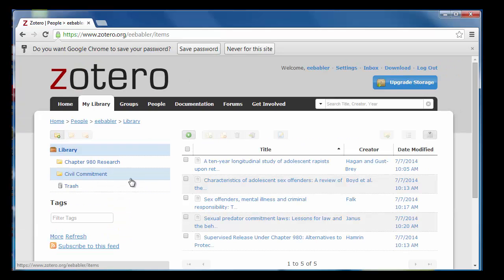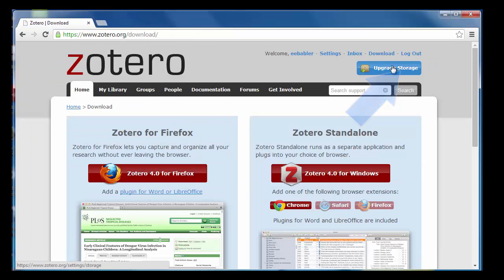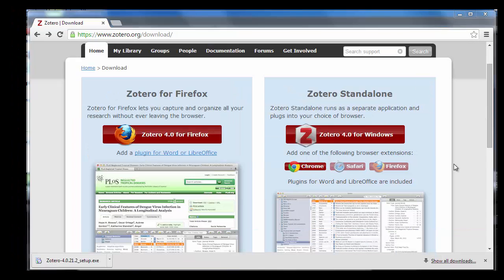Now that you are signed in, click on the download button at the top right. Zotero's download page will give you several options. You may download a plugin for Firefox or a standalone version of Zotero along with an additional browser extension.